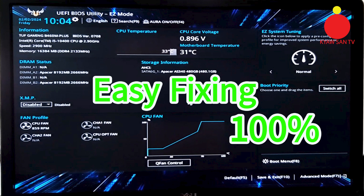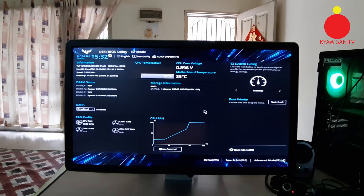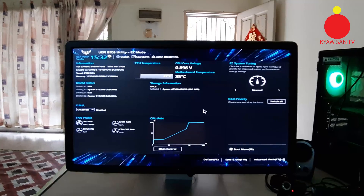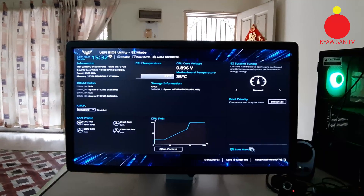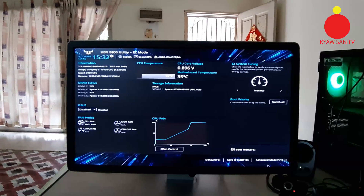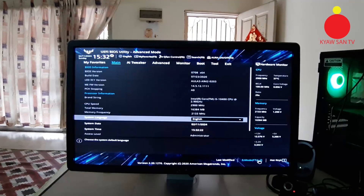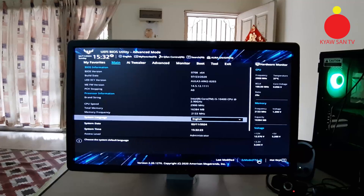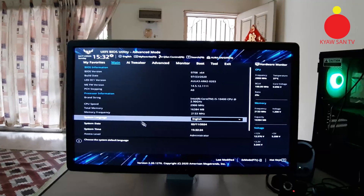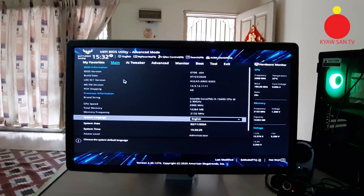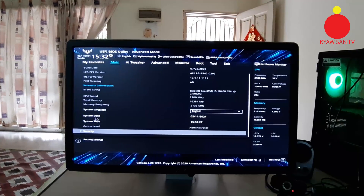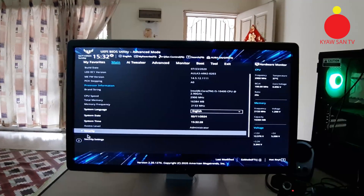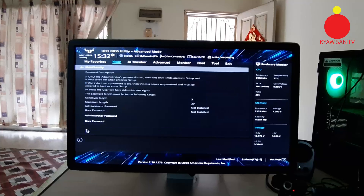Now I will show you how to fix the UEFI BIOS utility problem, very very easy. You select the advanced mode, you can press F7 also. Main section, scroll down and select the security.